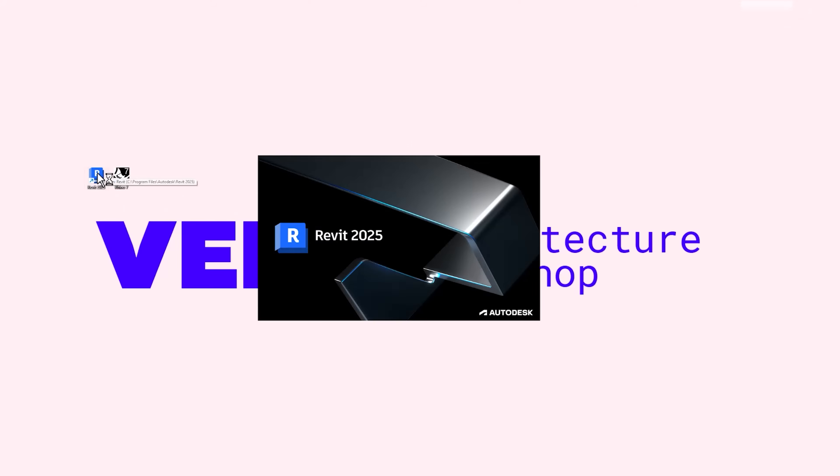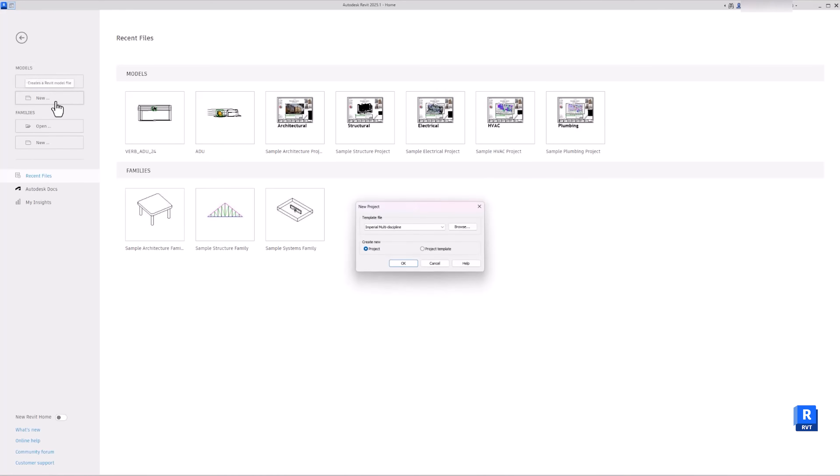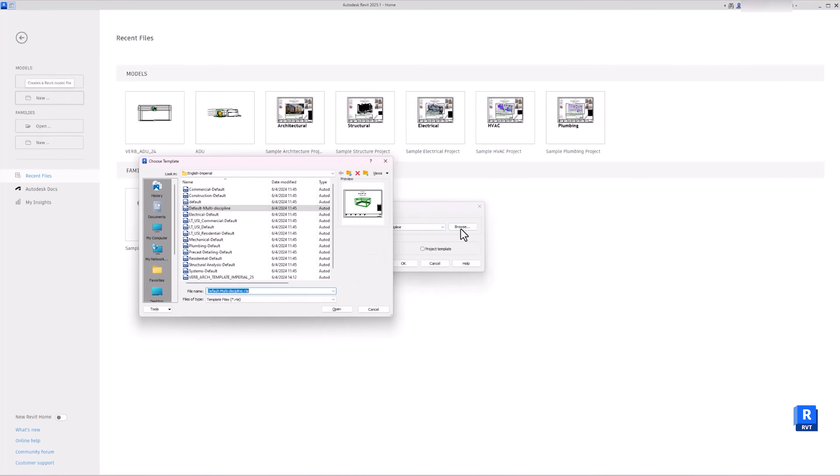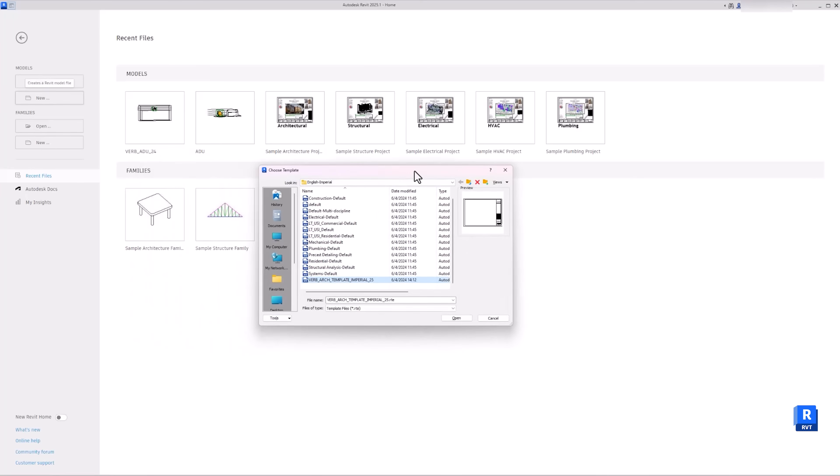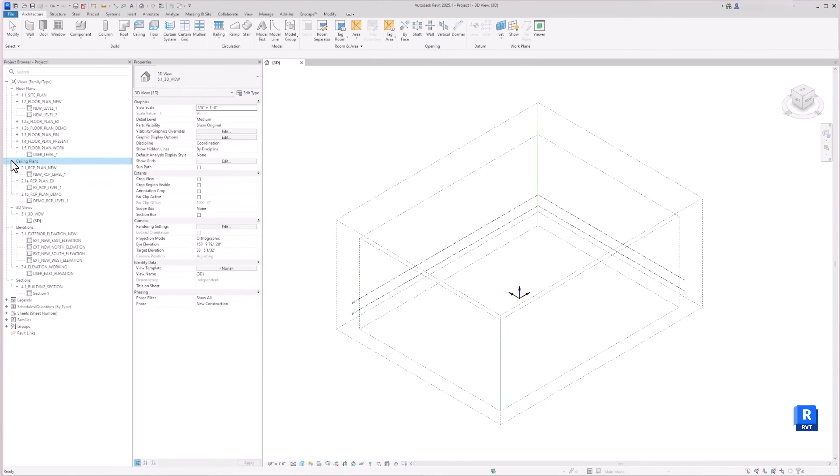In Revit, start a new file. You can use a generic template by Autodesk. For me, I will use my own template that I use for all my projects that I build to have specific graphic settings, views, and sheets that make all my projects consistent and efficient.